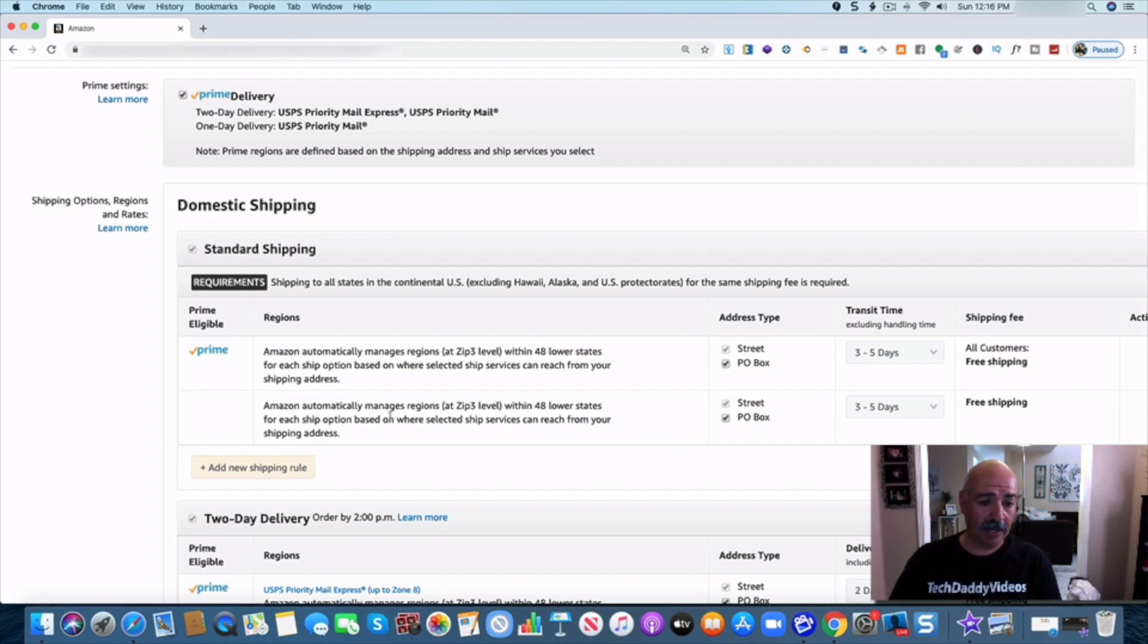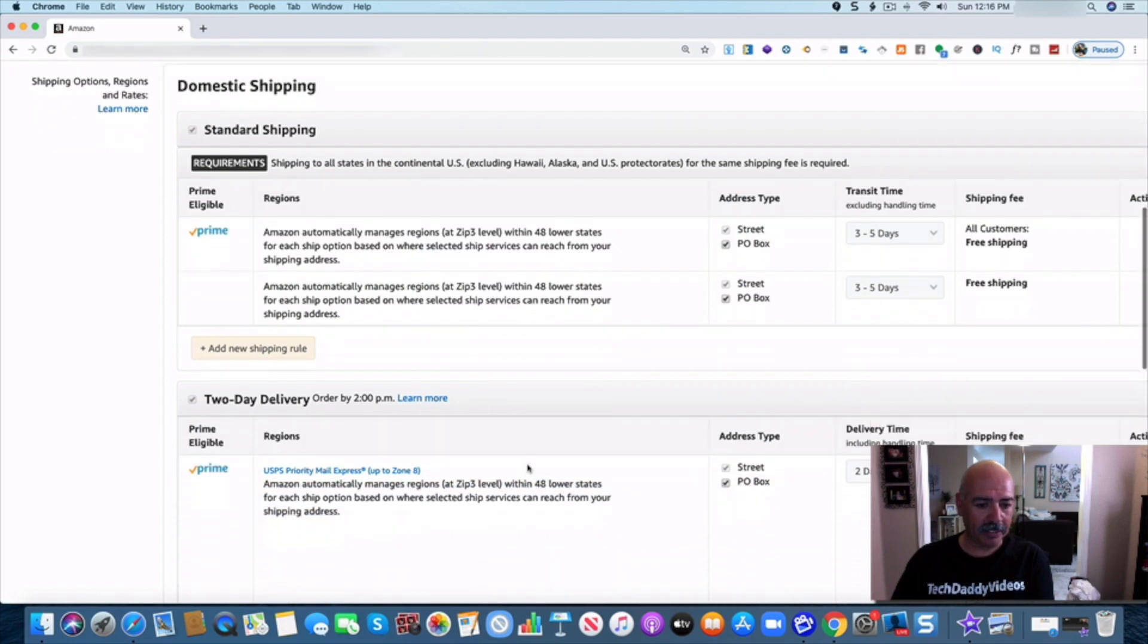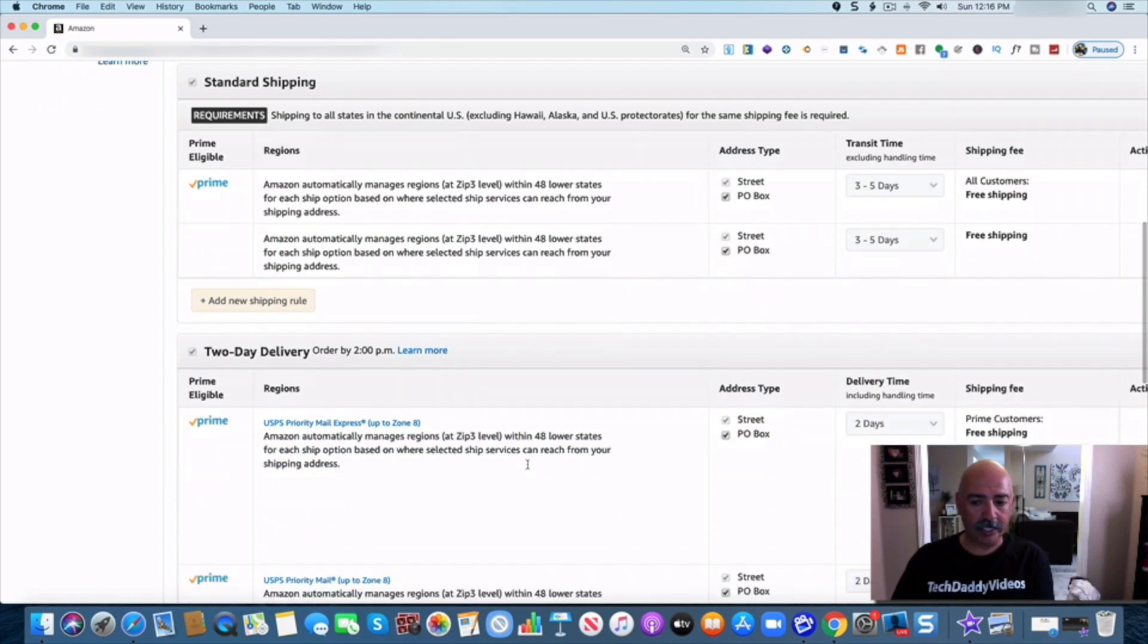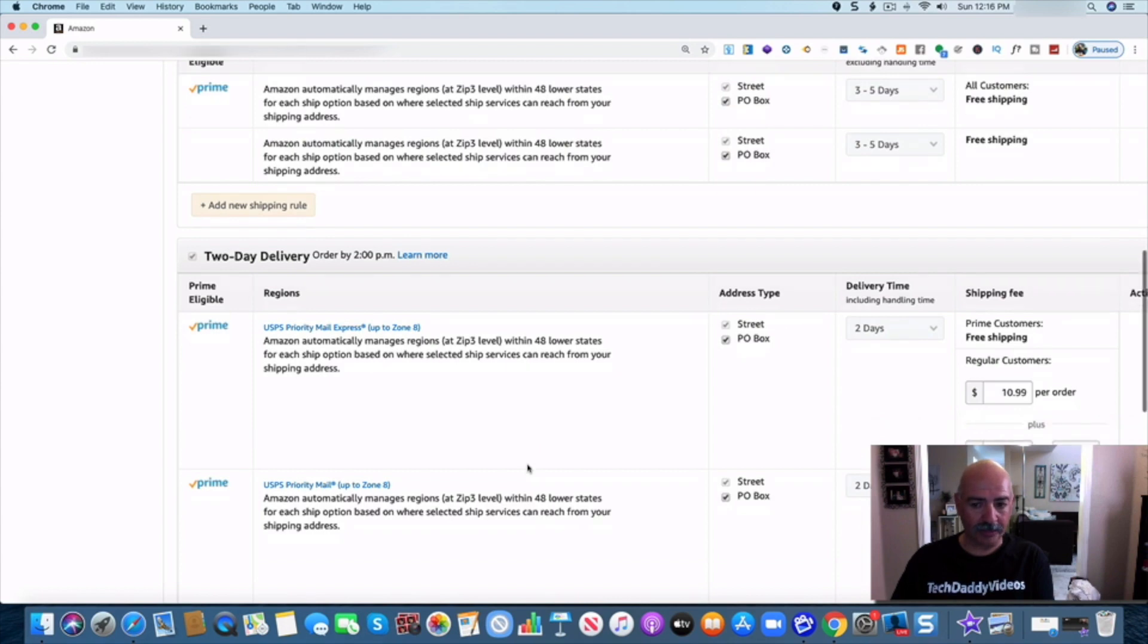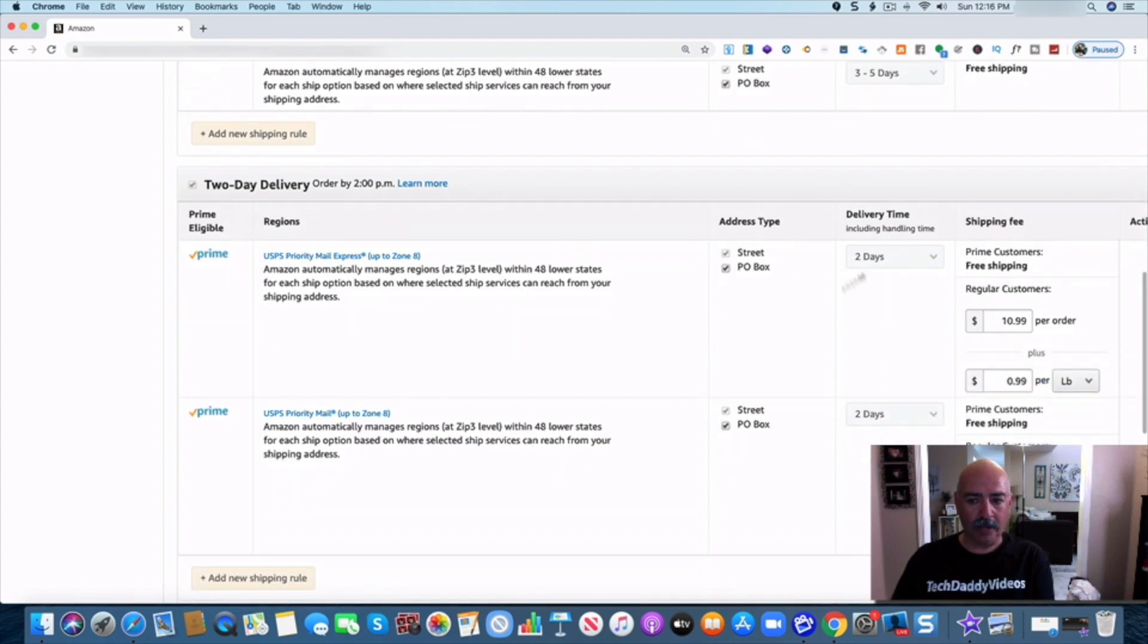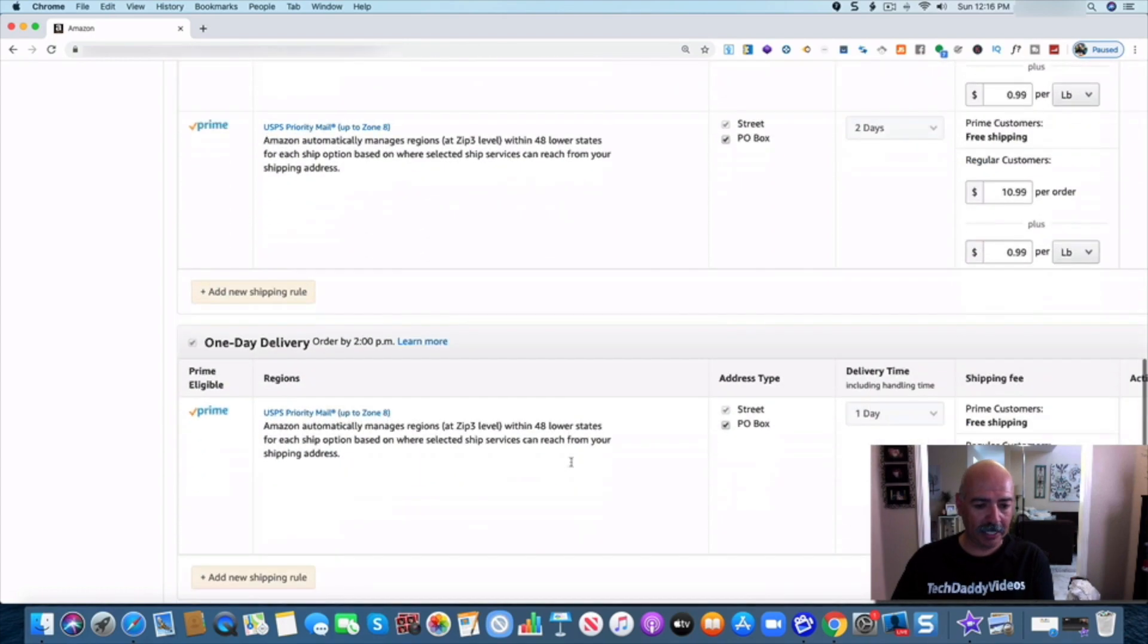Amazon automatically manages regions within the 48 lower states. Okay, so it's automatically be shipped there and you should get the cheaper price for that also. Want to make sure that this is set for today. Usually it is. It's a default and that's pretty much it guys.